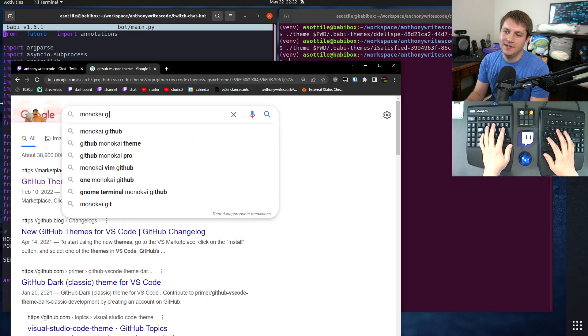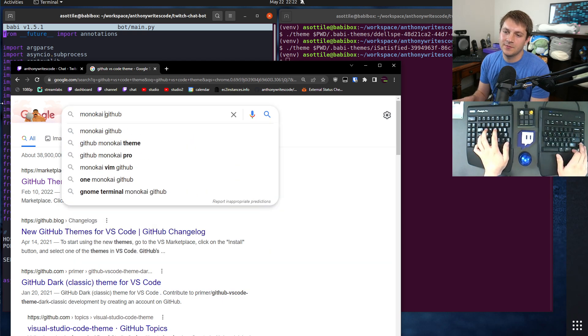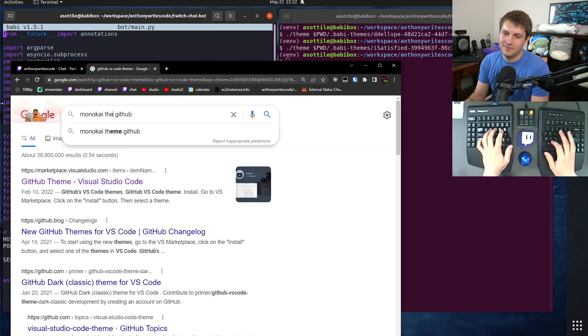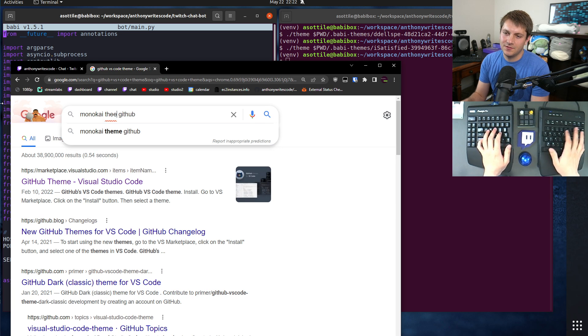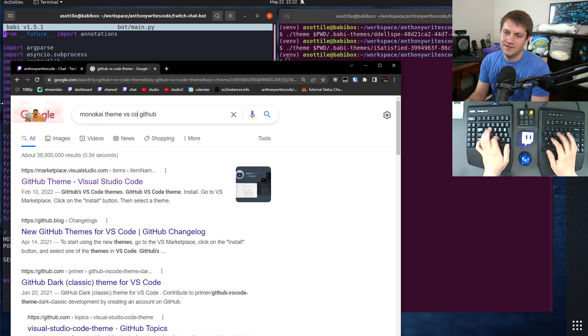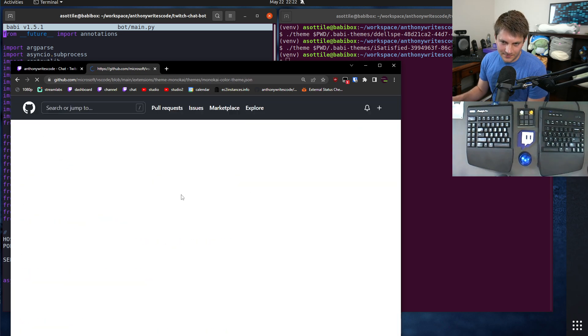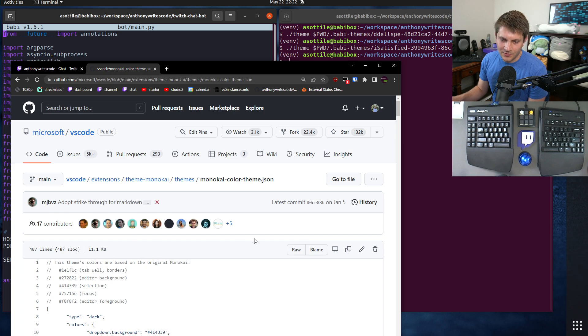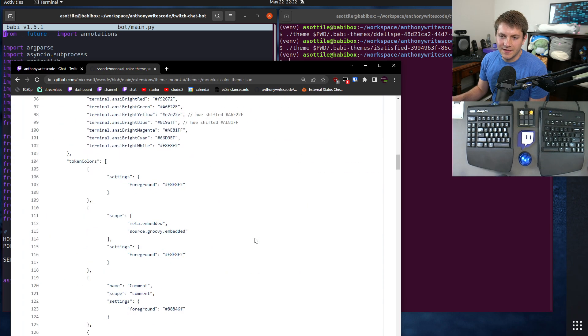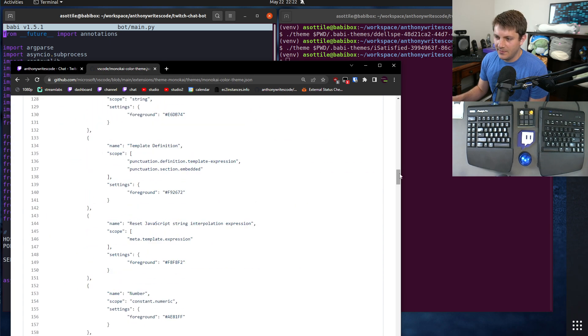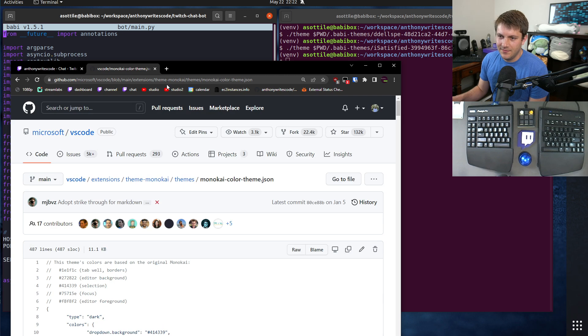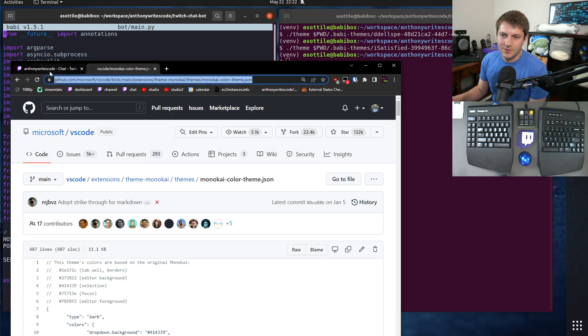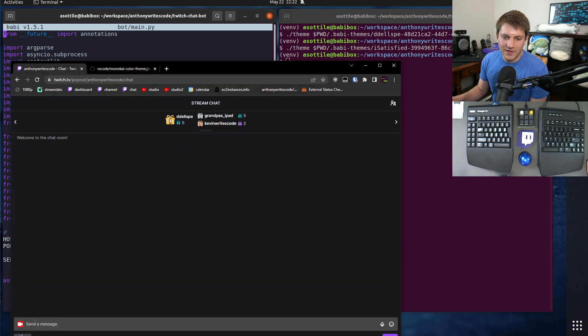Why is this not... I don't know, let's just use Monokai. Monokai GitHub. I know that one's good, right? Sure. Theme VS Code GitHub Monokai color code theme. Okay cool.